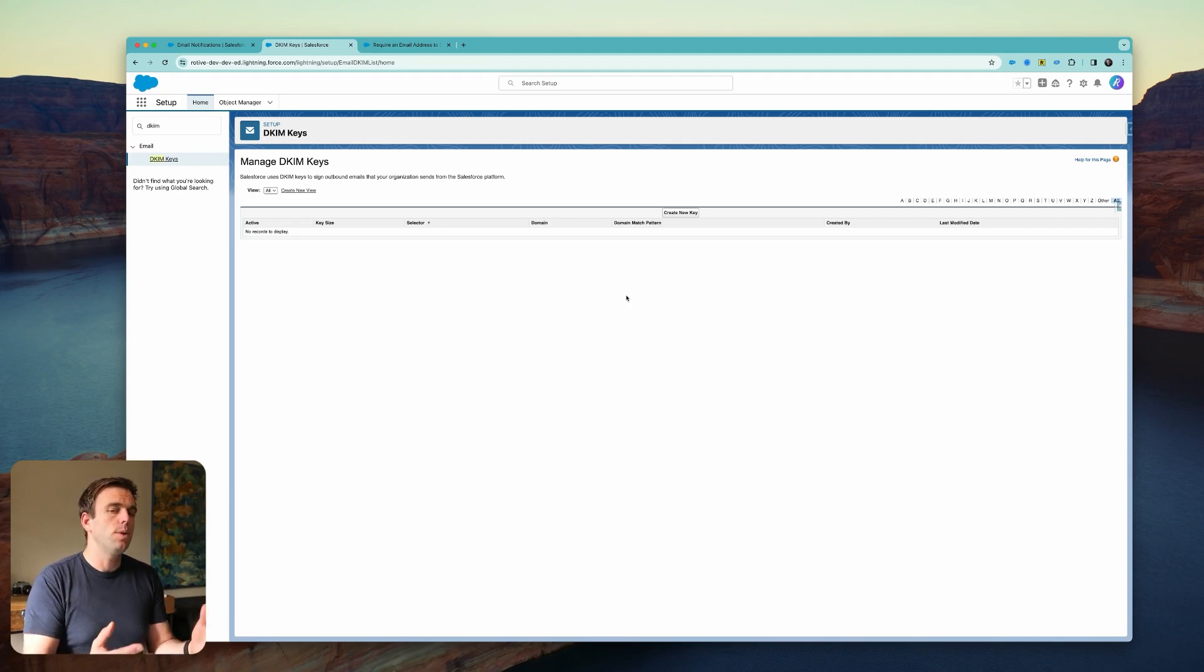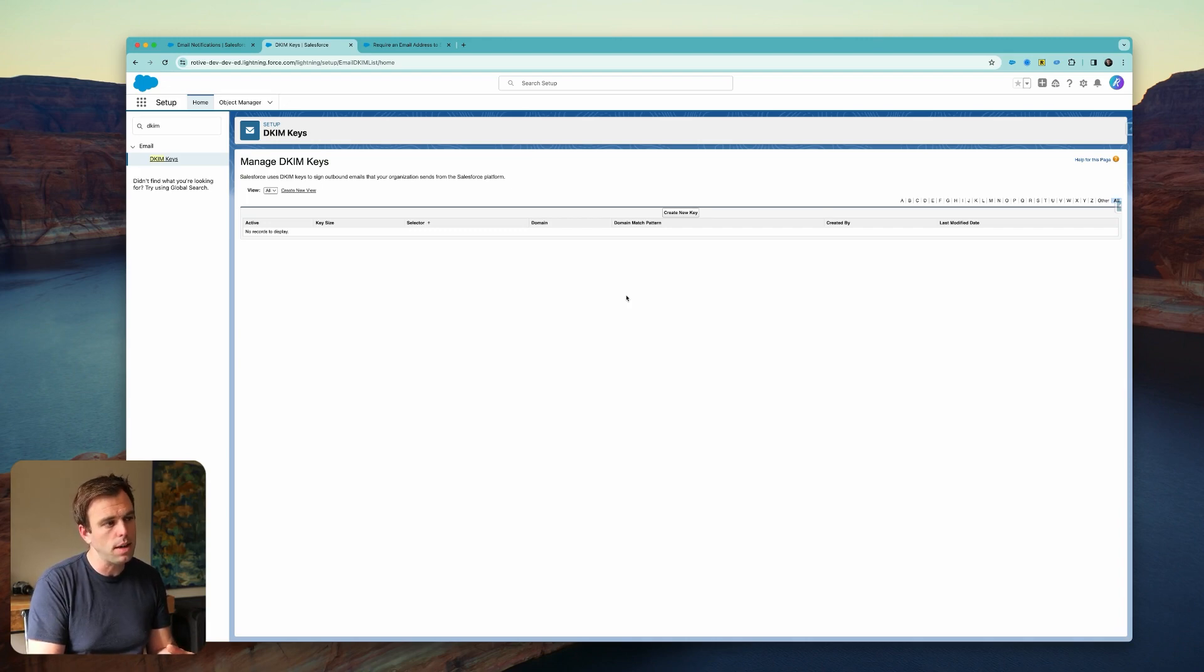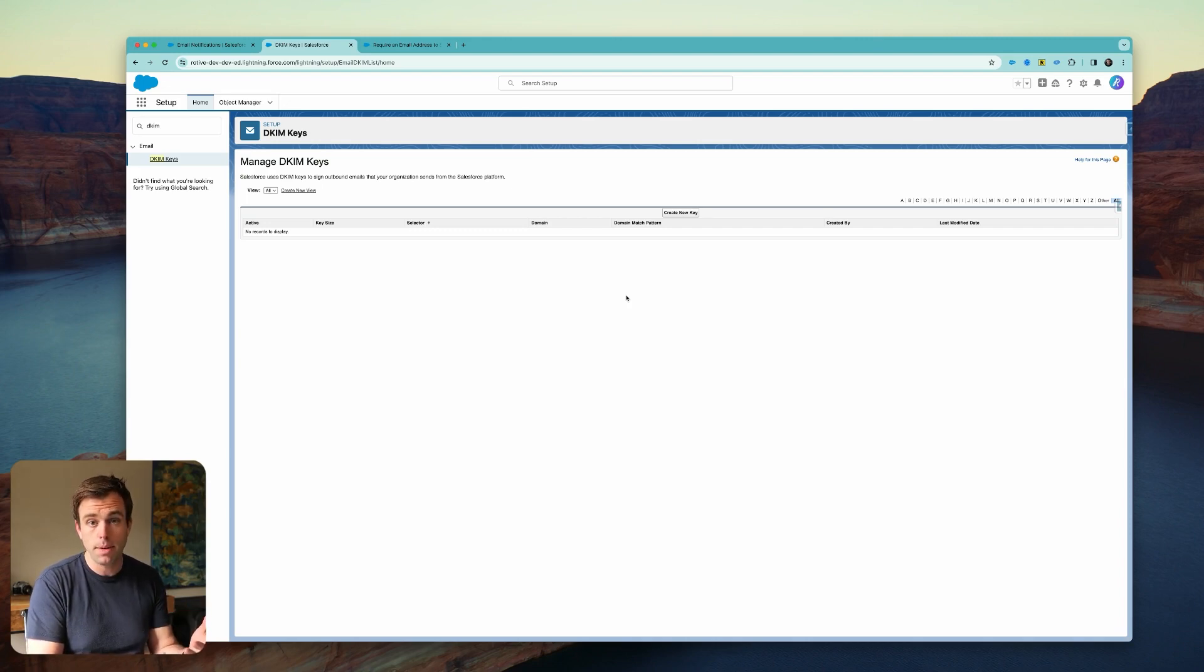If you don't set this up, it'll probably be fine. It's just your risk of landing in spam goes quite a bit higher.